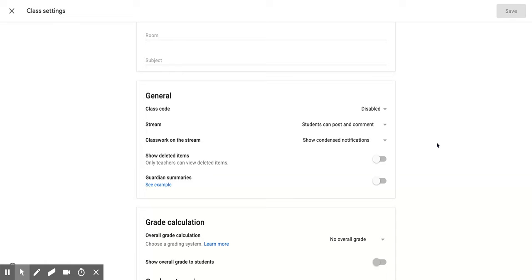So those are a couple options that you have with your class code. I hope you enjoyed this short tutorial on how to disable and reset your class code.